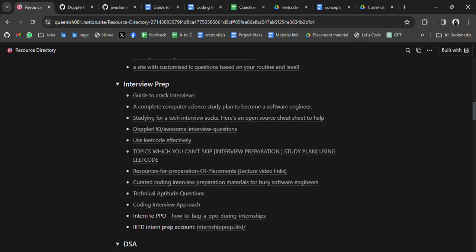There are also topics you can't skip, along with a study plan using LeetCode. This is also a very good curated list of important questions for interview preparation.